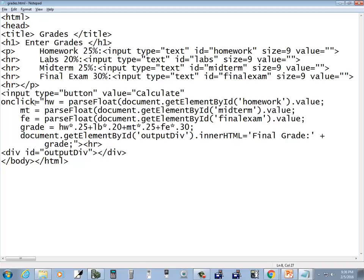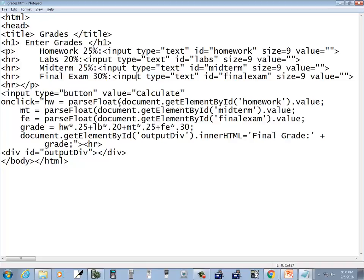Let's see. On click, homework equals parse float, then you convert that - that's right. MT was midterm parse float. Case, case looks right. Document get element by ID midterm, homework midterm - those match. FE is parse float. Now I notice you got parse float, I missed it on the first one. You got a beginning parenthesis for the parse float, but you do not have a closing parenthesis for the parse float.